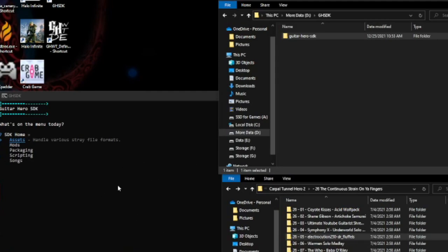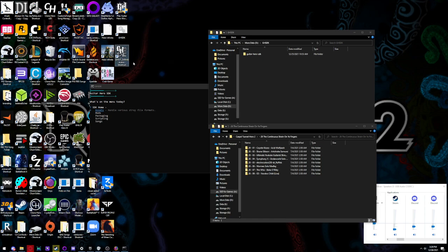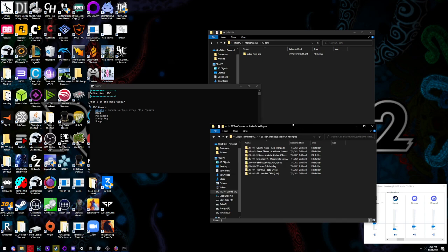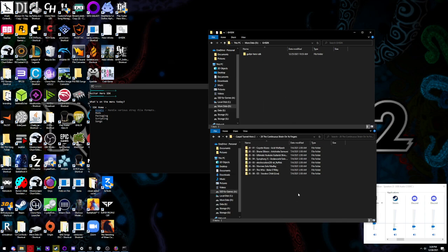Hey everyone, this is a tutorial on how to convert a Clone Hero custom over for Guitar Hero World Tour Definitive Edition. I'm going to assume you know how to install World Tour Definitive Edition and have the SDK up and running. If you don't, please go watch their installation video — this is a bit more savvy than most tutorials and isn't a simple drag-and-drop sort of thing. There are a couple of things you have to pay attention to or else your custom simply won't work.